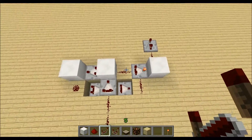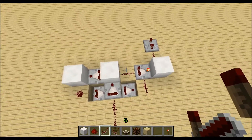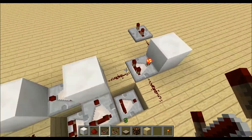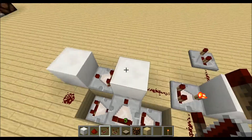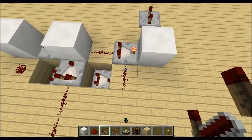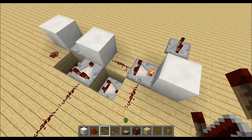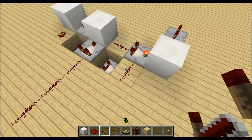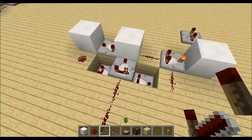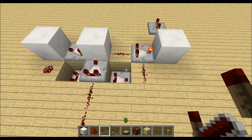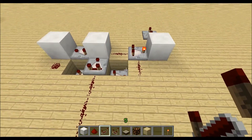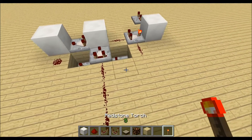So how this works is that we get an input level for this comparator over here, and after three ticks we get the same level on the side, so it calculates this level minus this one which is zero. But in between these three ticks it will give an output if the redstone power level gets higher.